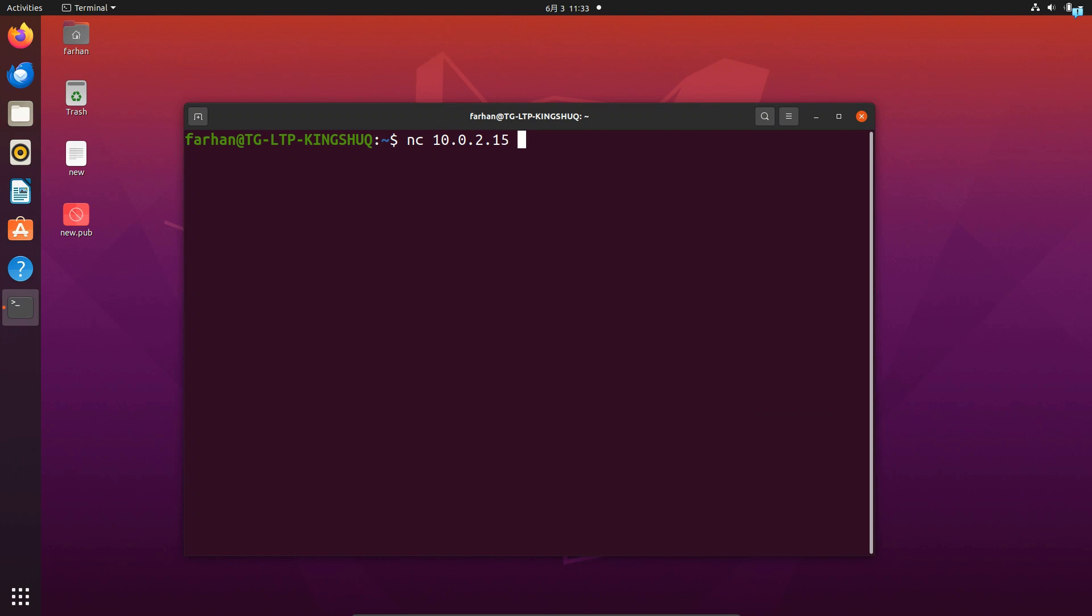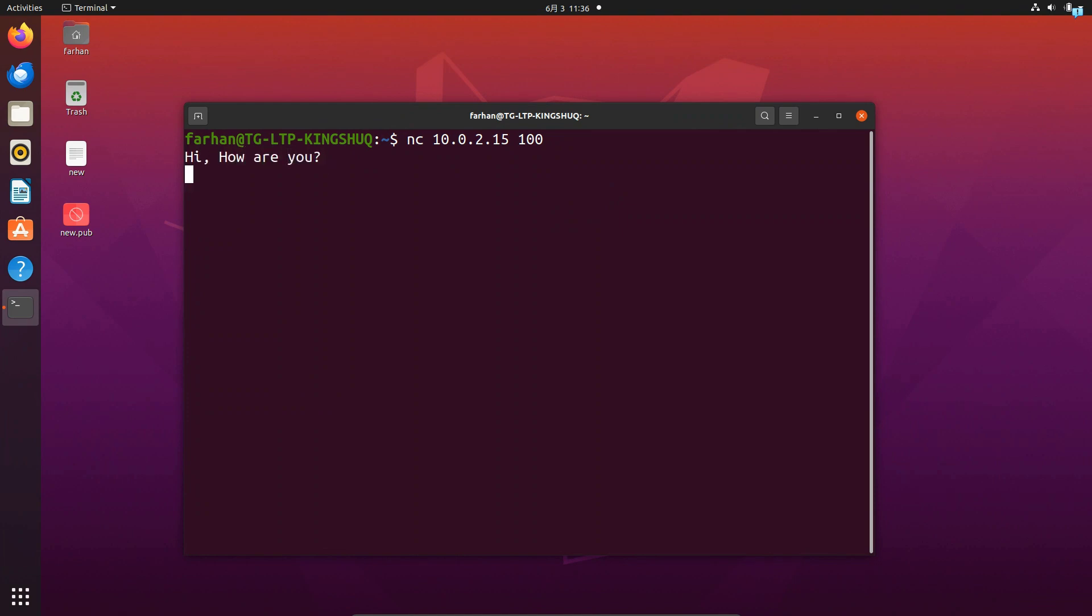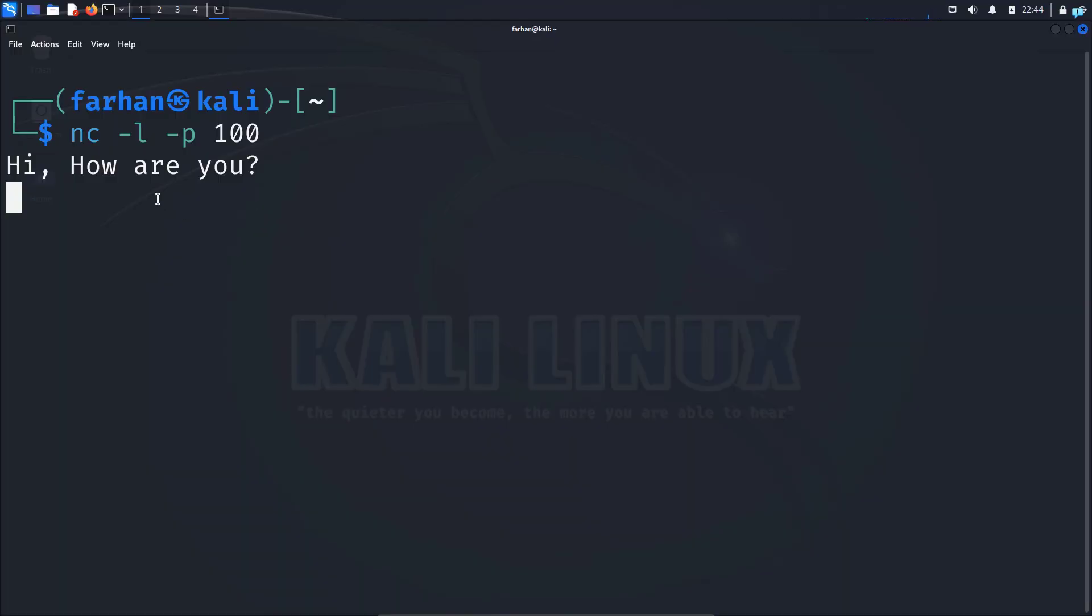I know that my Kali Linux is listening on port 100. So type 100 and if I press enter, the connection has been established. If I write hi how are you and go check my Kali Linux terminal, I can see I received the message from Ubuntu.